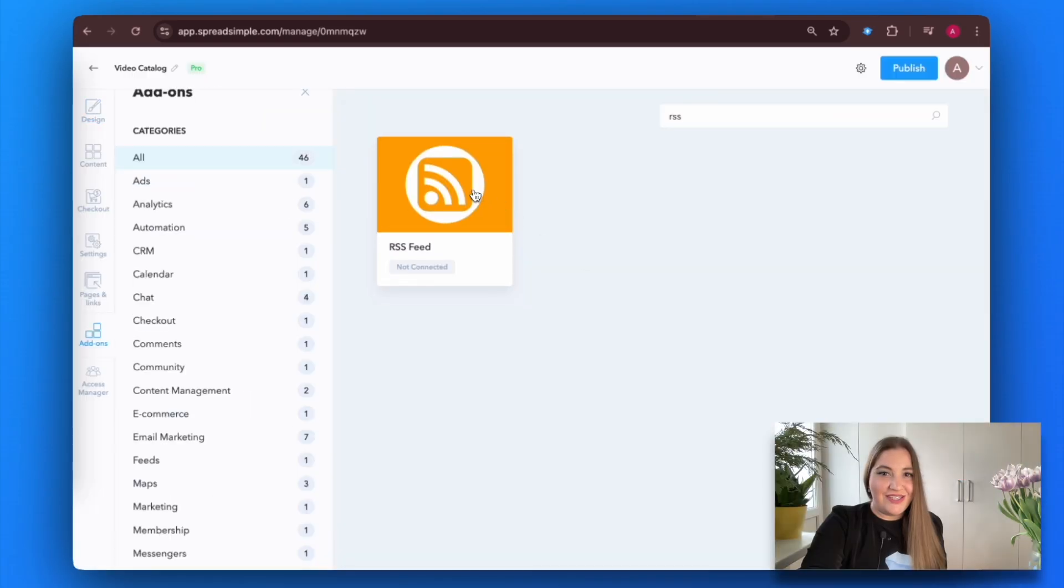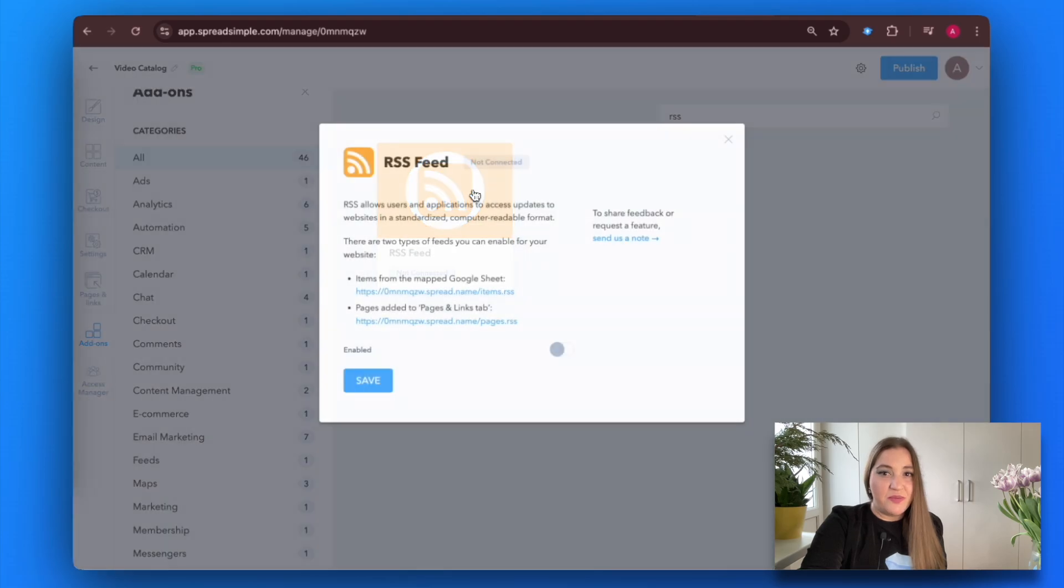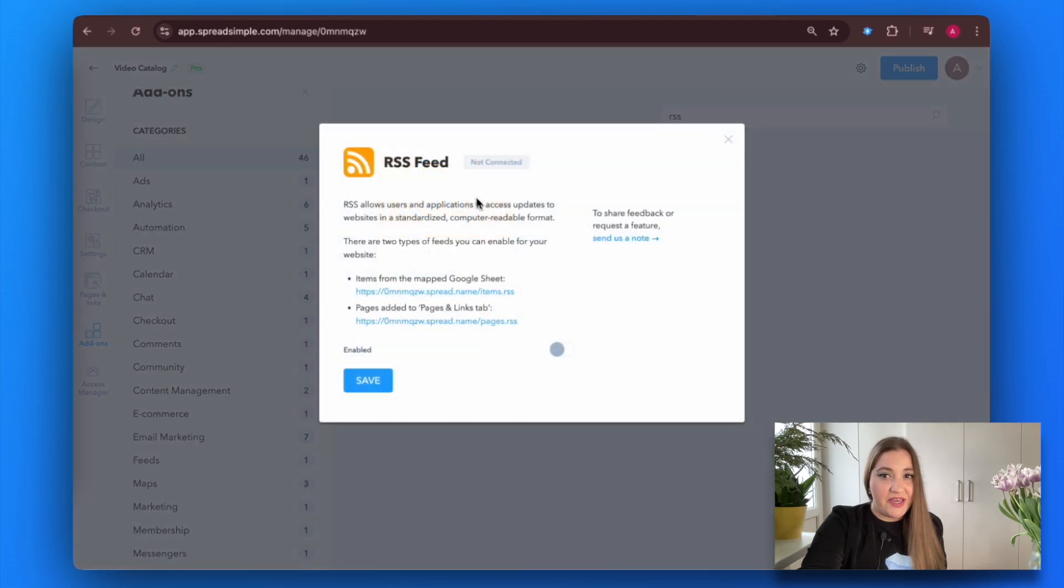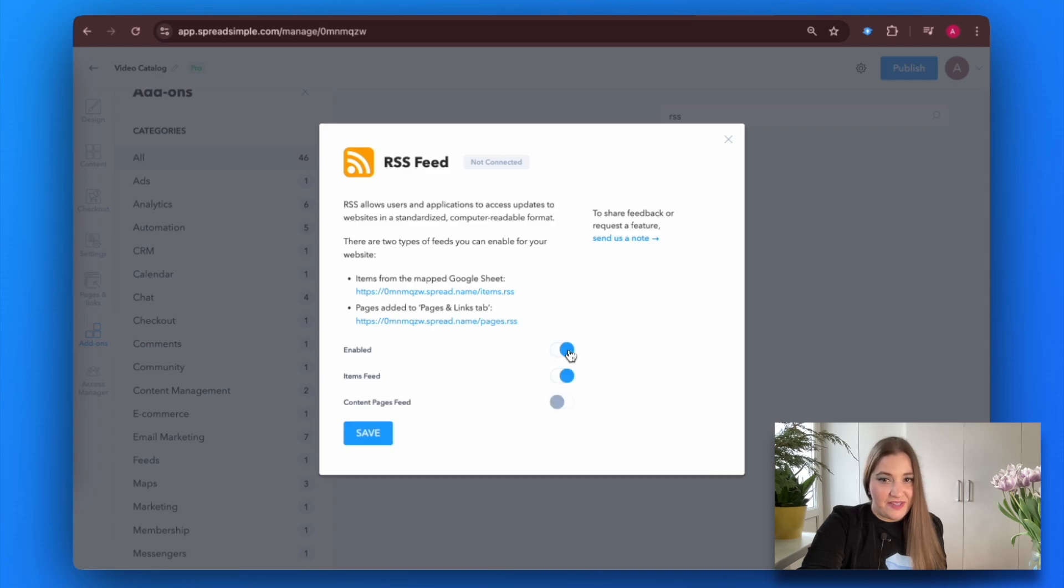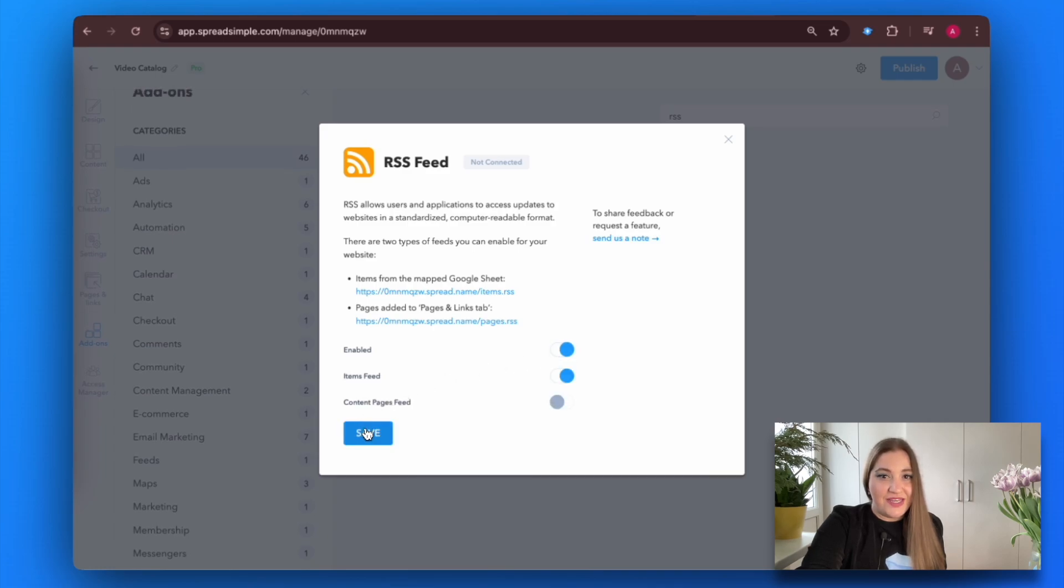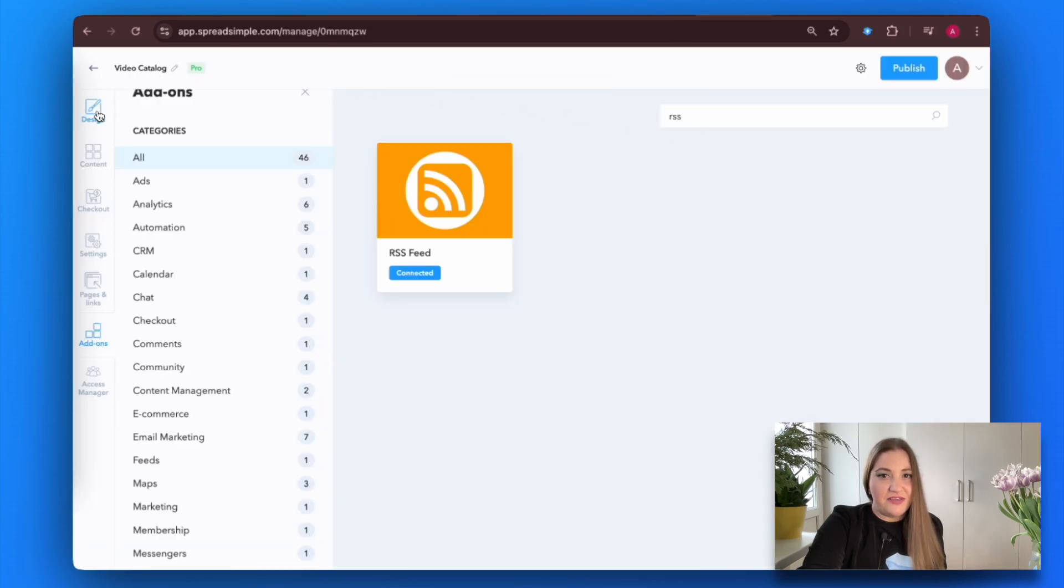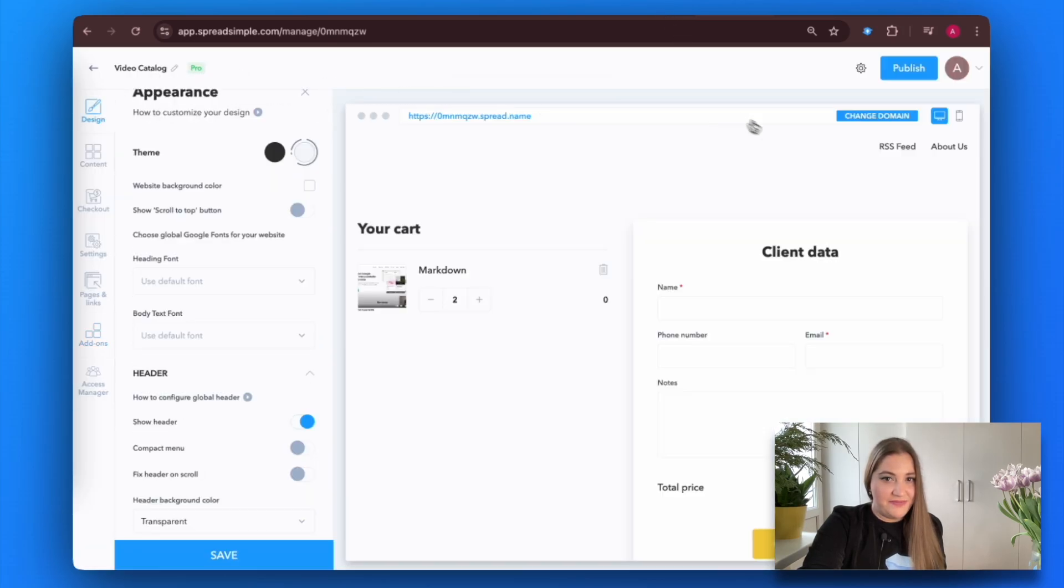Another add-on to help you boost sales and improve user experience, keeping them up to date, is called RSS feed. It already includes a detailed step-by-step instruction, so you will find it very easy to apply this feature.